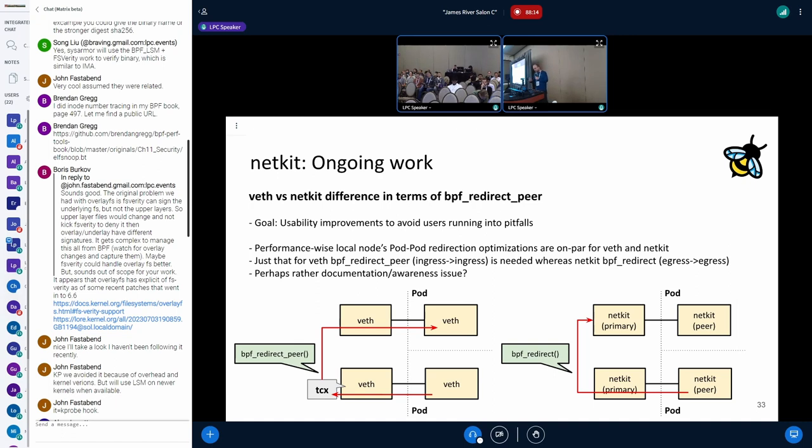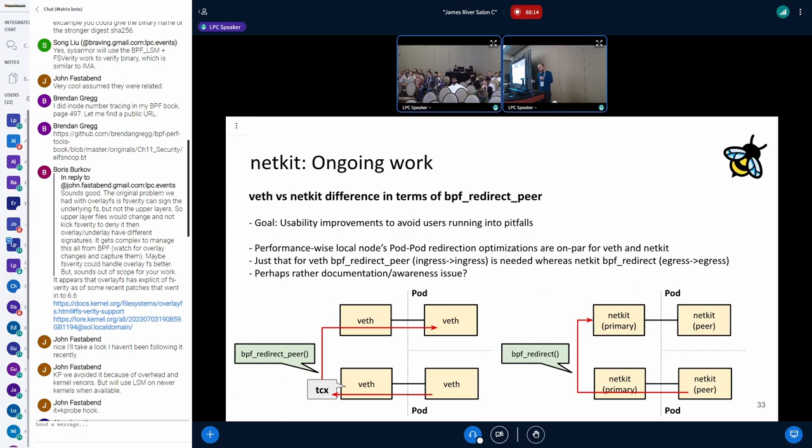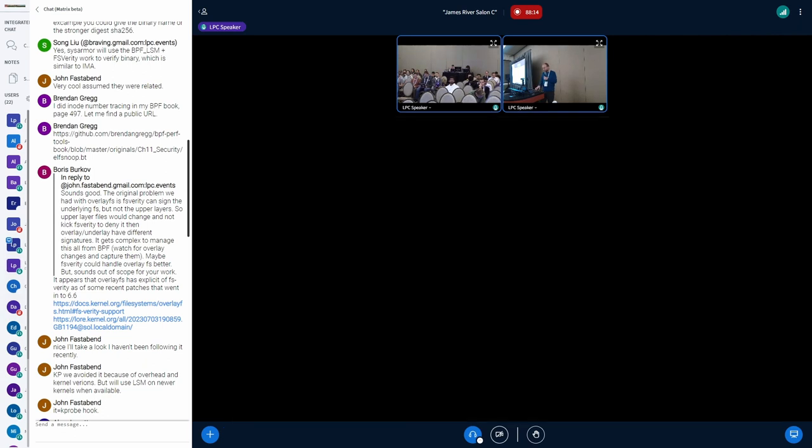Then there are some small difference in the redirect peer handling. For the Weave devices, if you would have local pod to pod communication, the idea is on the Weave to use the redirect peer also if you want to have traffic going to the other pod. You only have a single time where you go to the per-CPU backlog queue. For the NetKit, it's slightly different. It's maybe more like a documentation awareness thing, but I will also look into whether something else could be done with that.